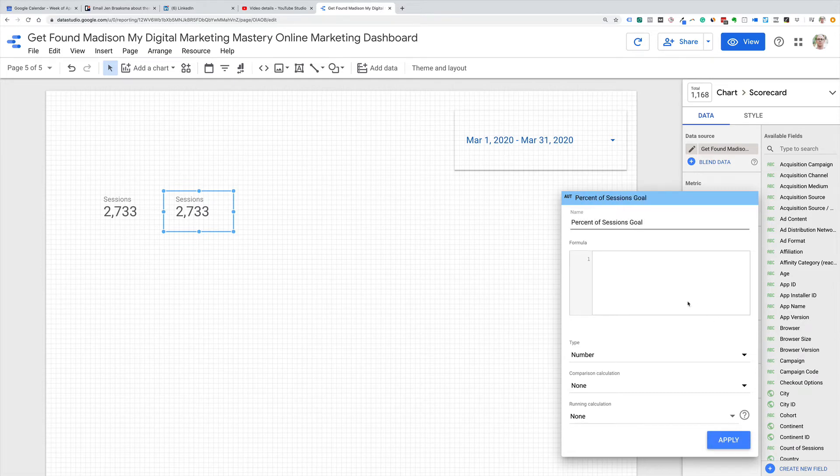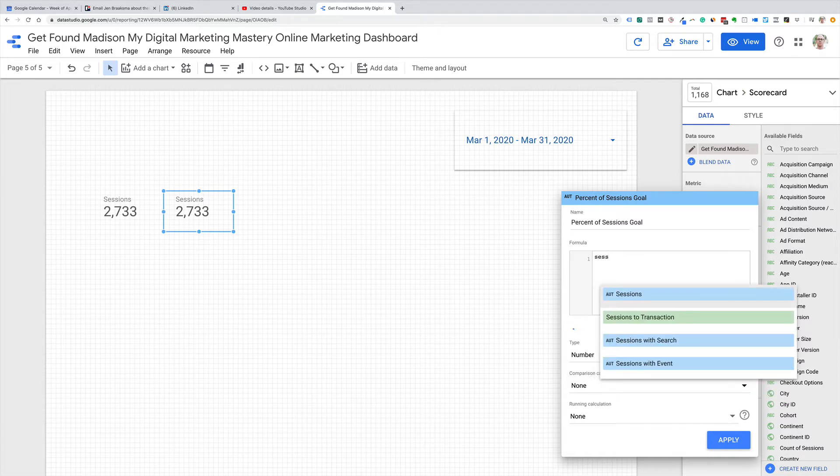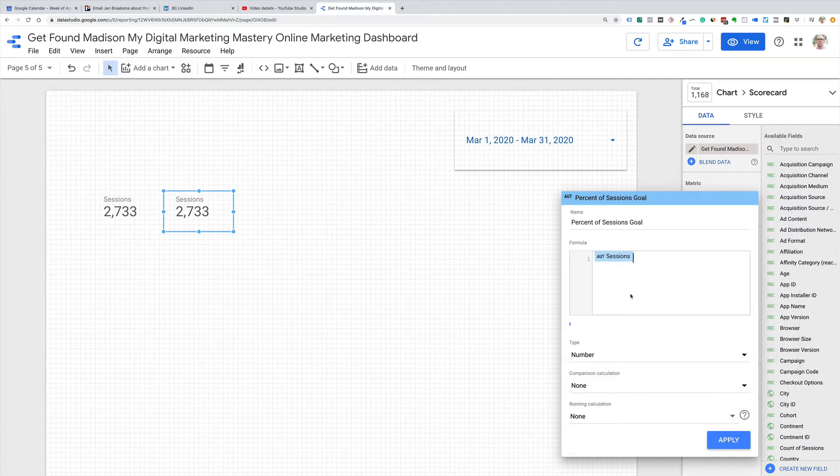And so in here, I should be able to select sessions when I start typing. There it is. So it's pulling it in from there, and then we're going to divide it by 3,000 because that's our goal.